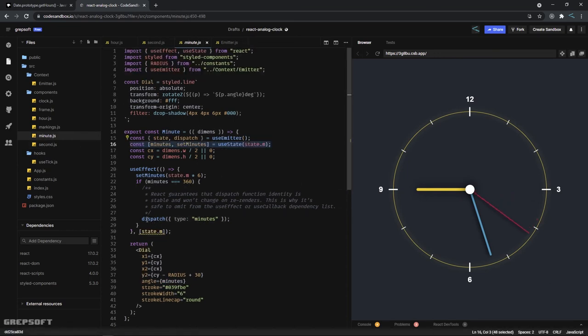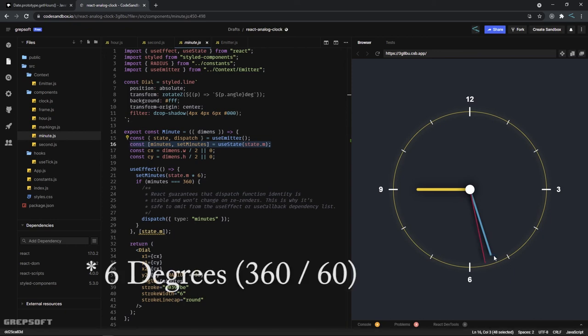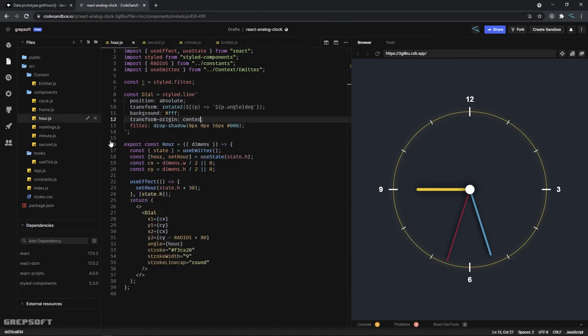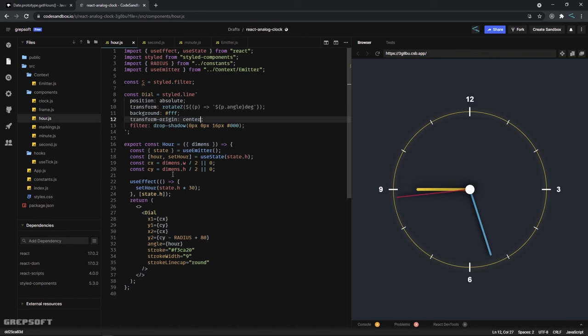The same goes for minutes. When we reach 360 degrees, we dispatch a minutes signal. The minutes handle rotates every 30 degrees. And the same goes for the hour, which is right here. Now the hour doesn't have to emit anything because we're done, but you could use this to say trigger an alarm or something, which can be an extra task if you want to do it.